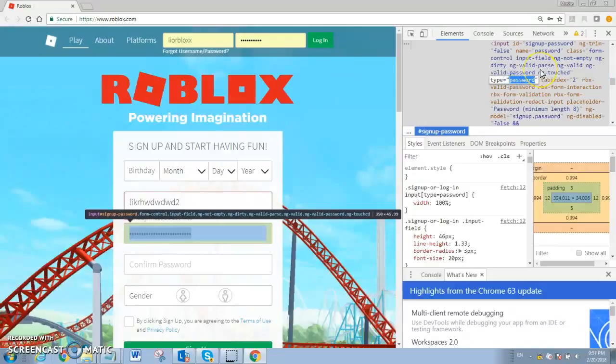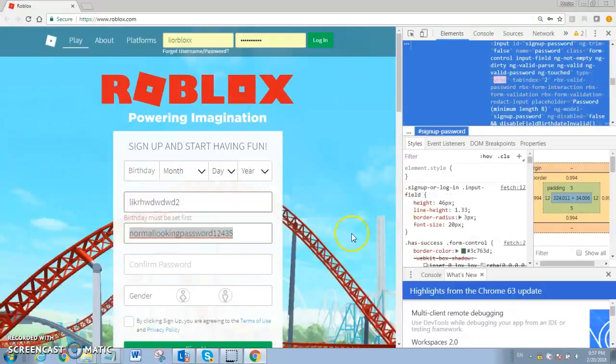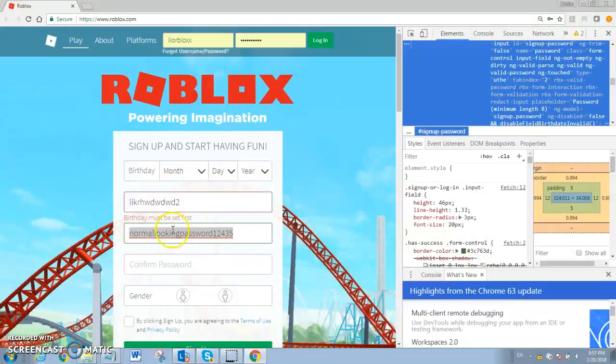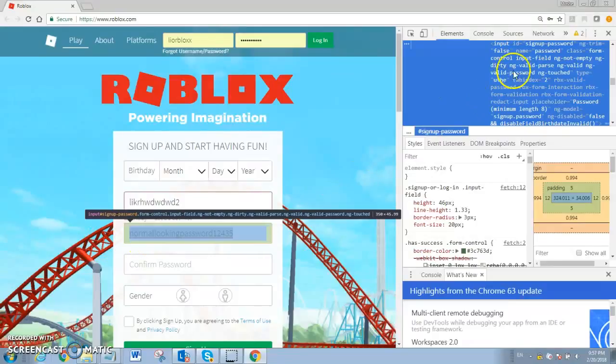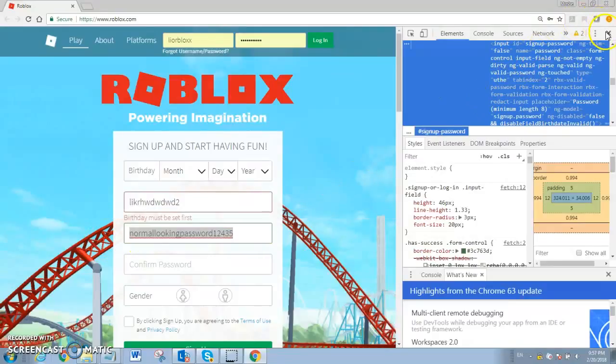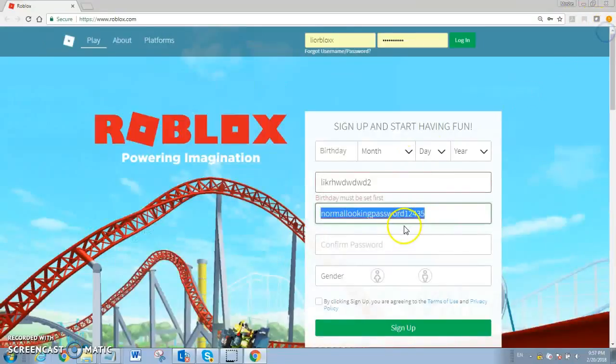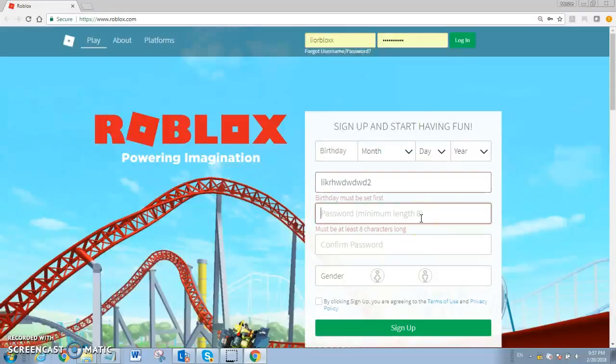I'll just write anything here, and then I'll just say, I press with normal looking. Now, let me prove my point.